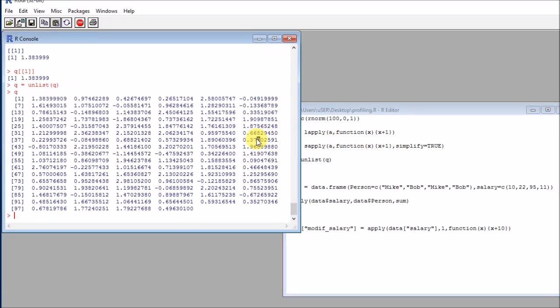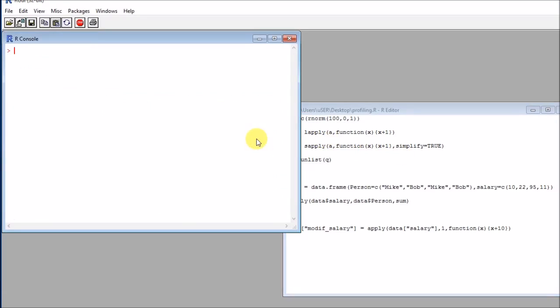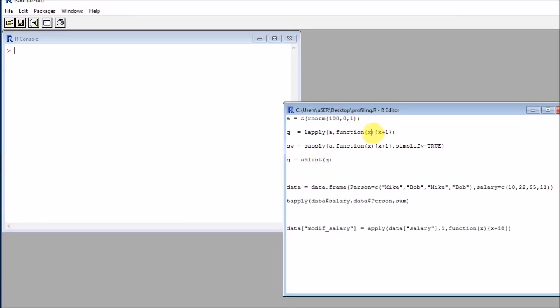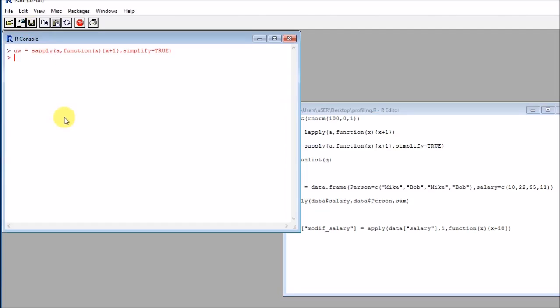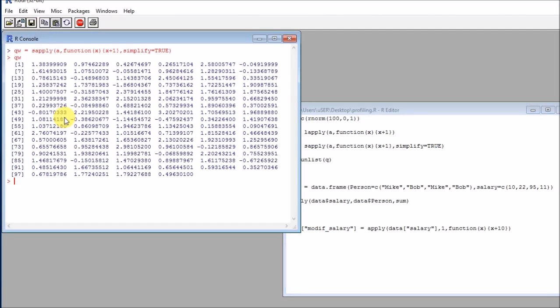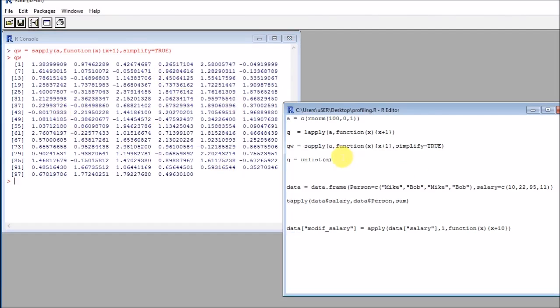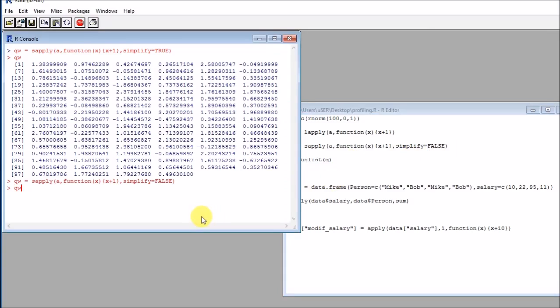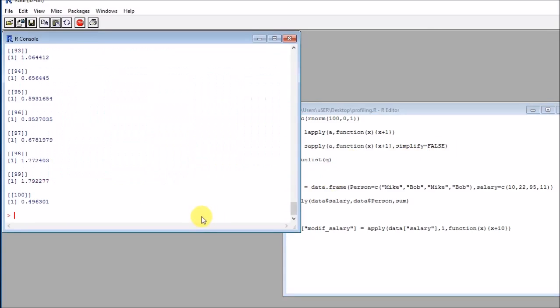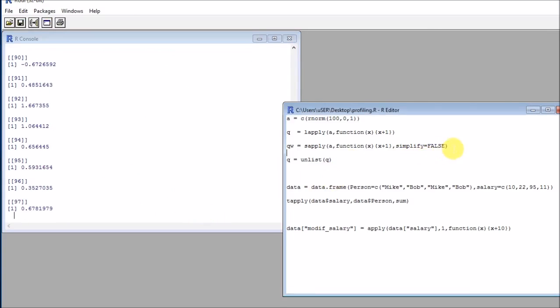A different apply function is the sapply function. So sapply is pretty much the same thing. But we have more flexibility because we have a simplify parameter here. So if we run this with the simplify equals true, we get pretty much the same thing as before with the unlist operator applied. And if we use simplify equals false, we will get the list. So we have more flexibility.